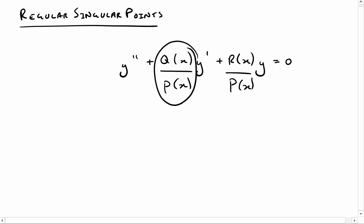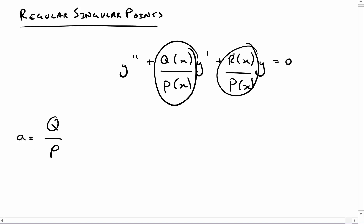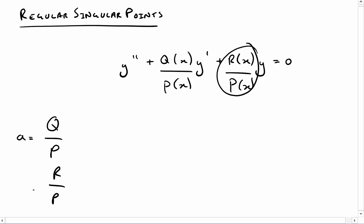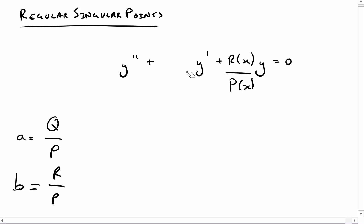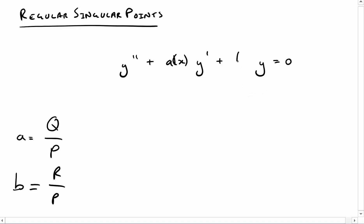I defined this ratio q over p — let's call it a — and this ratio r over p — let's call it b. So we can simplify this equation down even further to just having some function a(x) and some function b(x) as coefficients.